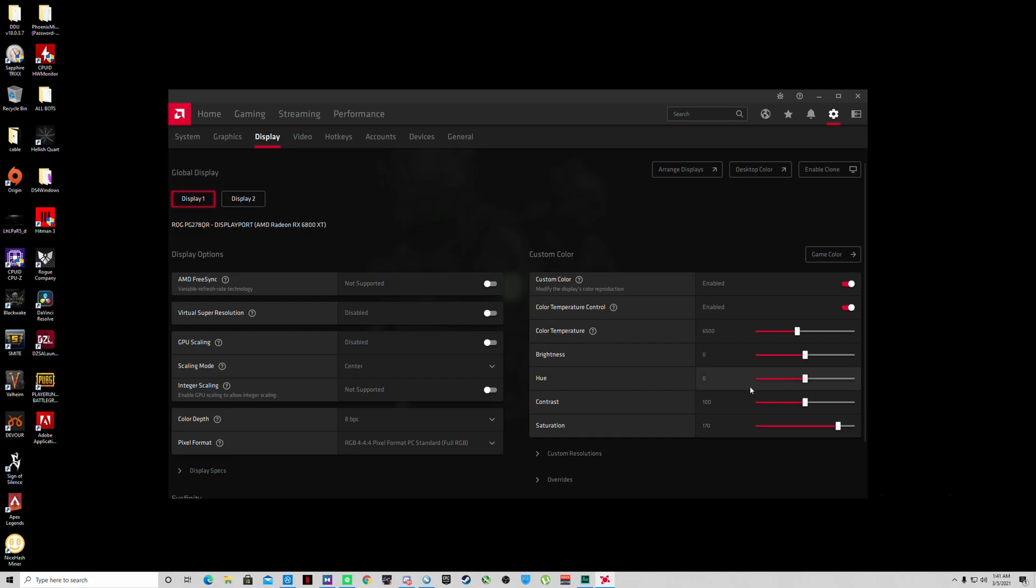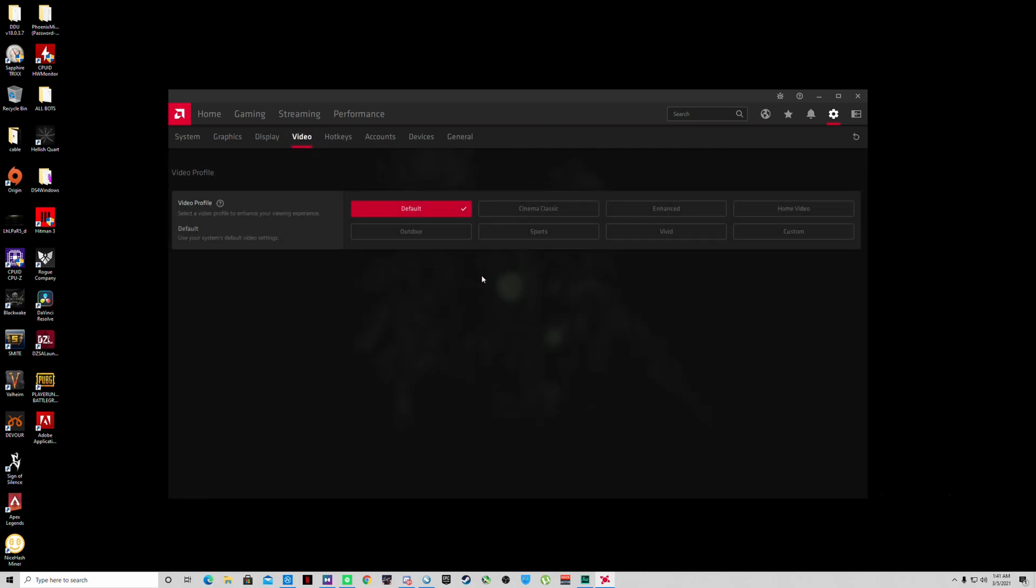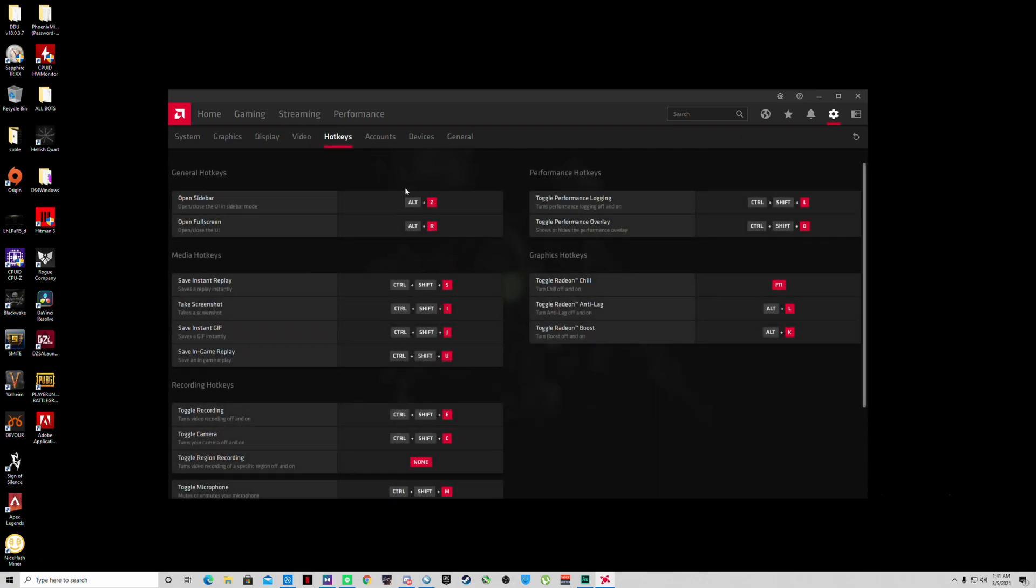You can change the saturation of your monitor which makes the colors pop a little bit. I usually keep that around 170 for my specific monitor. Video keep default right here, hotkeys change to whatever you want.